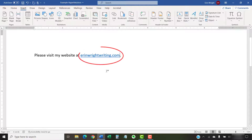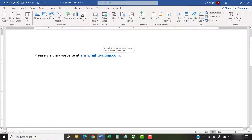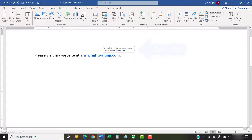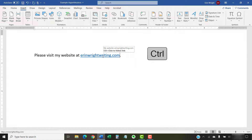Your text or image should now be converted to a hyperlink. To follow a hyperlink in Word, press the Ctrl key on your keyboard while selecting the link.